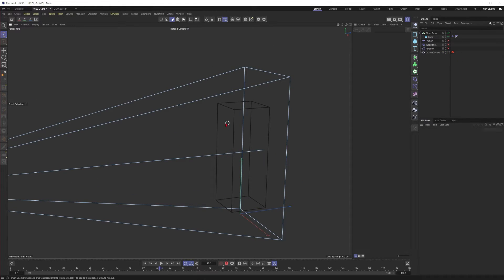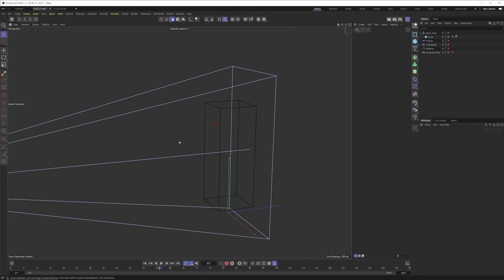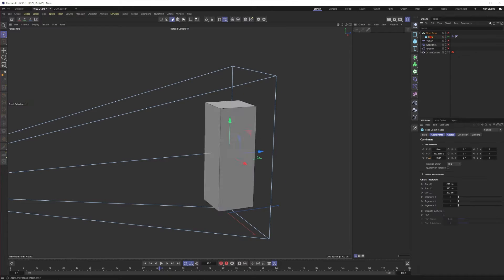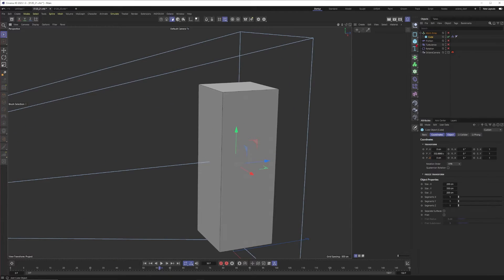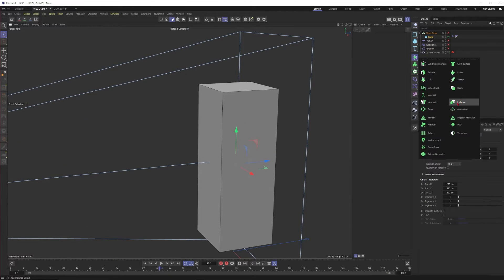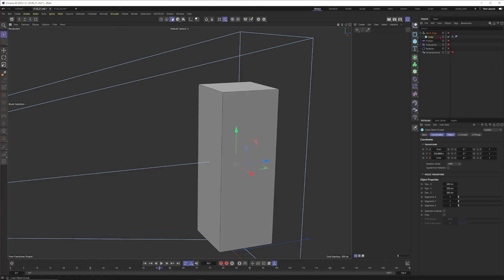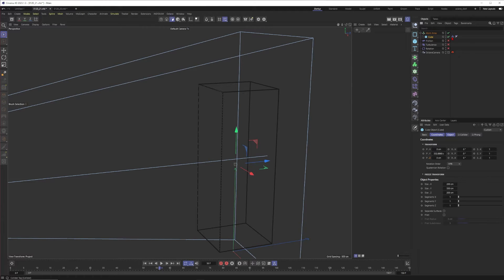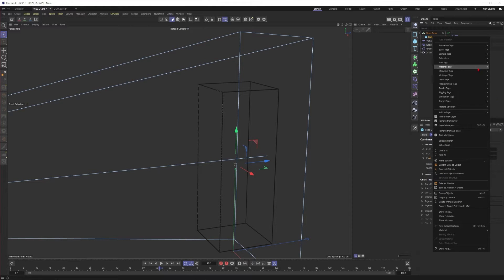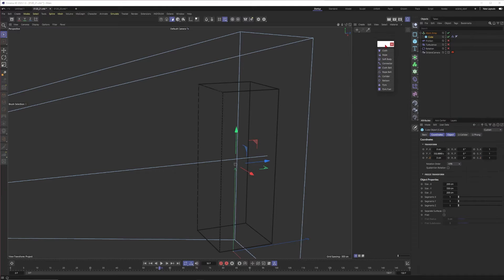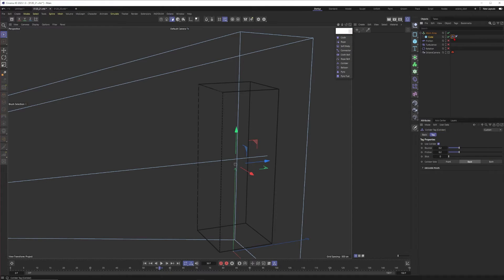Let's go into a new scene and you can see I just prepared a camera here. Let's make it visible. The camera and the cube, and then I put the cube into an atom array. You will find the atom array over here. Just put it into it and then I thought it would be quite cool when we put a collider tag onto the cube.